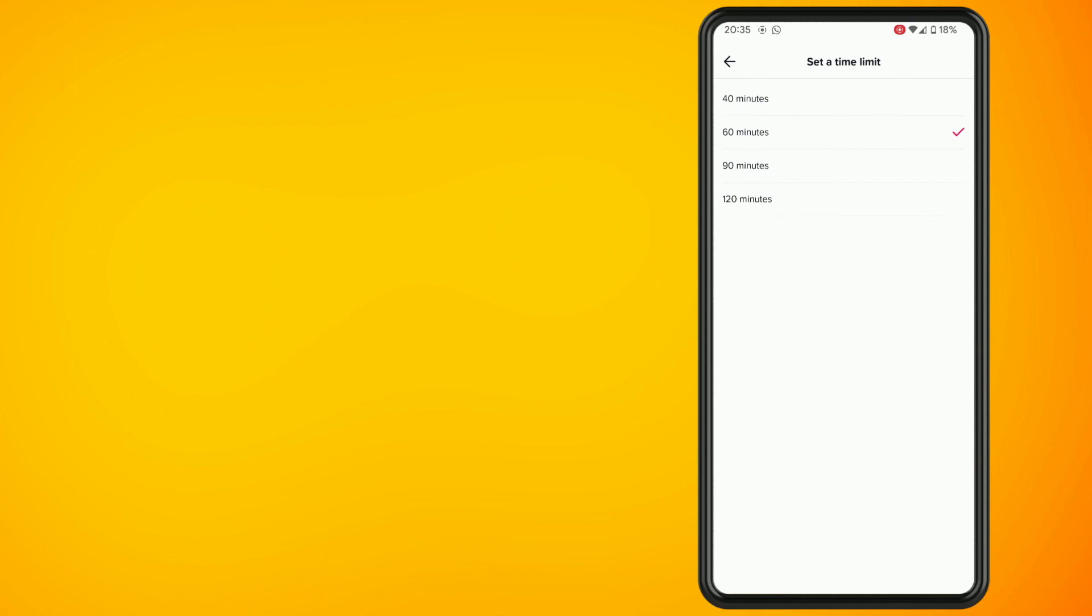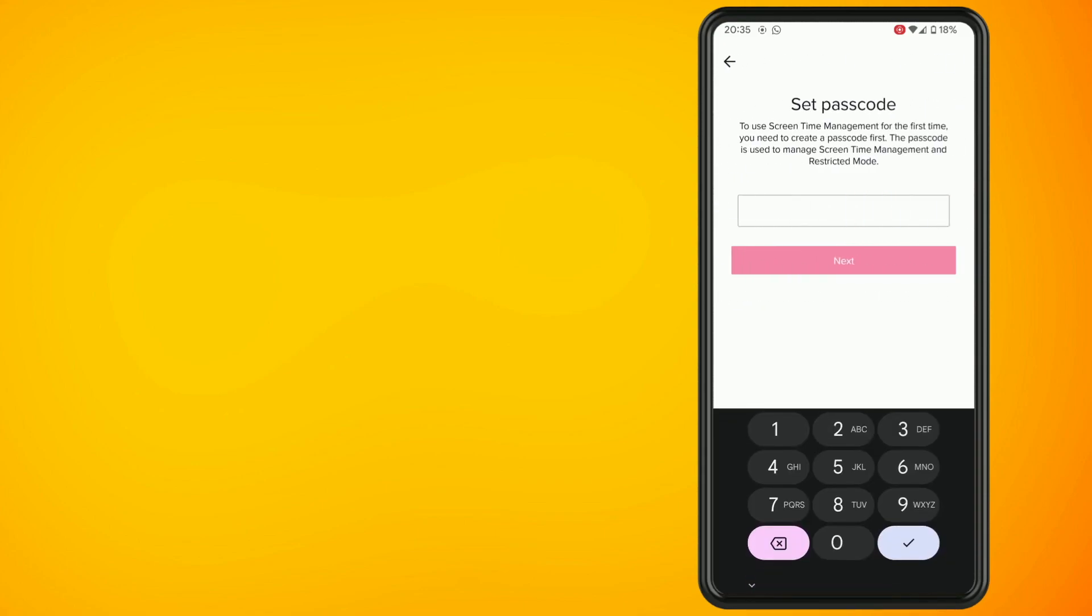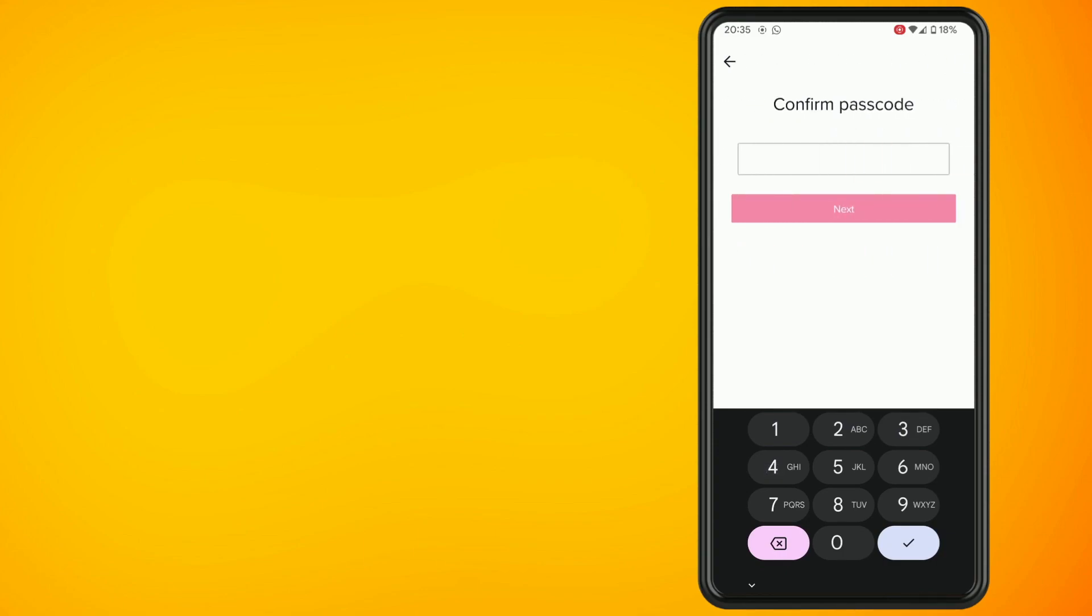Now go back and tap the red turn on button at the bottom of the screen. This will then ask you to set a passcode. So set up a passcode then enter it in again to confirm.